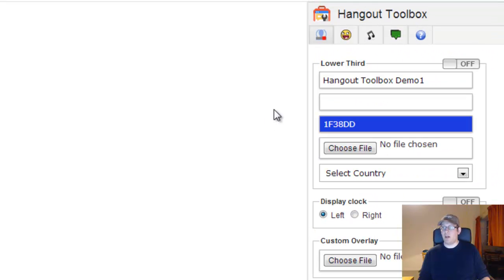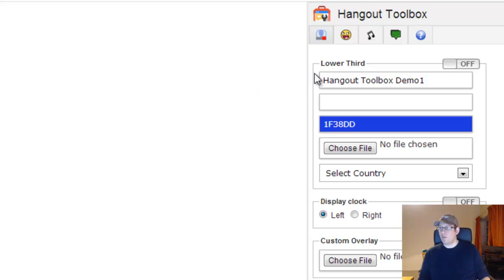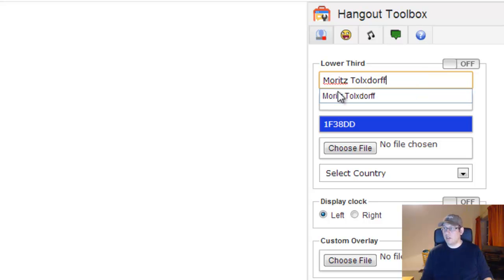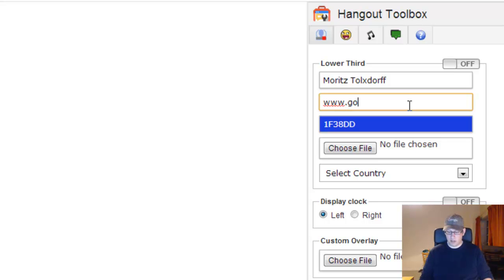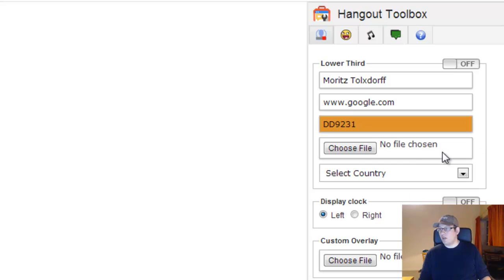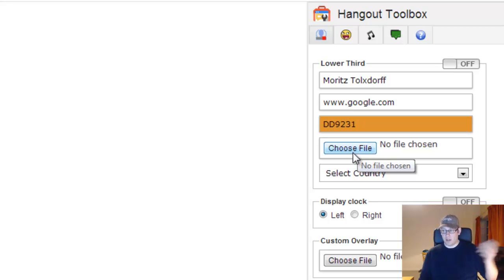Let's start with the Lower Third. Some of you may already know the app. In the Lower Third tab, the first box gives you the ability to quickly add a lower third displaying your name, company, and a link or any additional information in the second input box. You can type in the name — in this case 'Moritz Tolxdorf' — and a URL, and then you have a color picker where you can define the color of your lower third. You can also choose an icon file if you have a company logo — just click to select it and use it in your lower third.